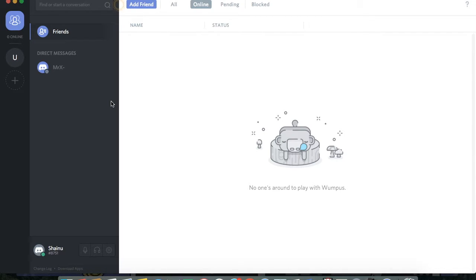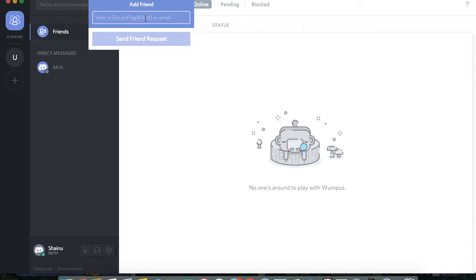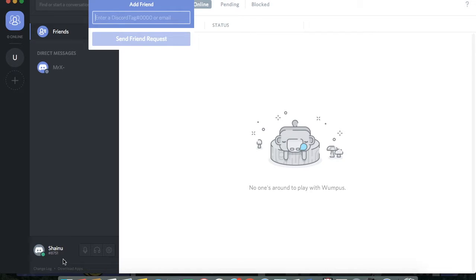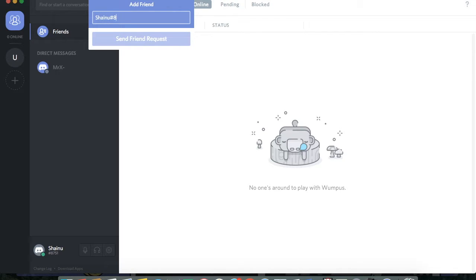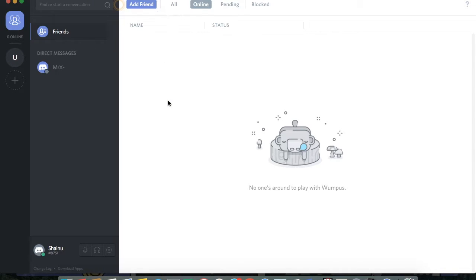I'm going to give you guys some basic information. To add a friend, you just have to click on add friend. And you have to type their username. So my username is Shainu with a tag number. The tag number for me is 8751. So if you want to add me, you would have to type in Shainu hashtag 8751. And that's the unique number that people will be able to find you by.